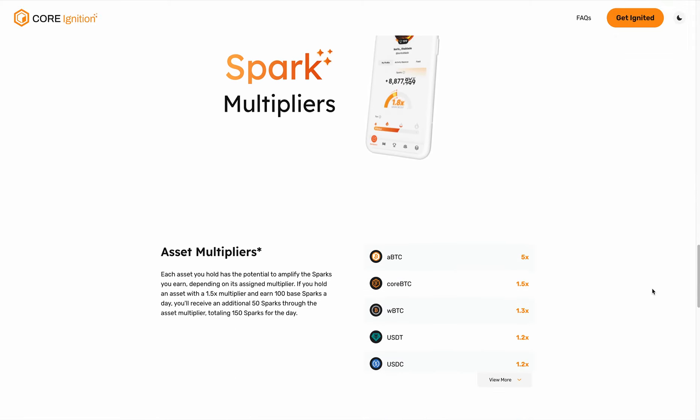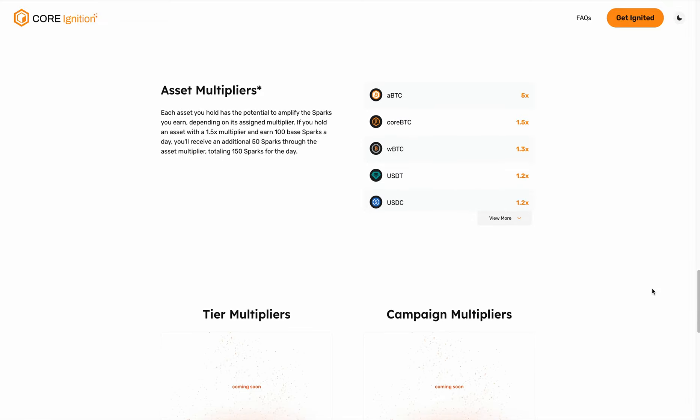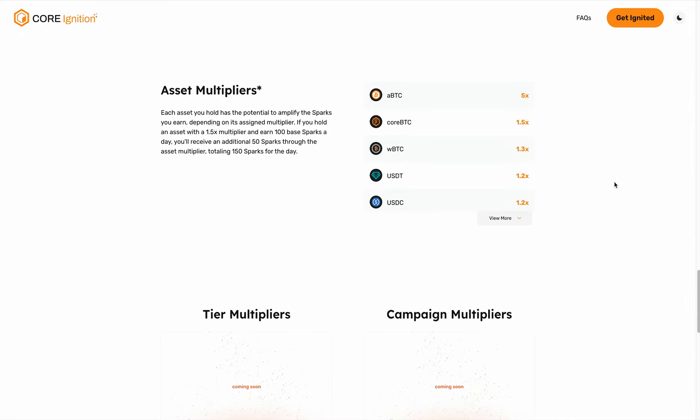Here is the very first thing we roll out: asset multipliers. As you can see, there's a list of assets with different multipliers. Initially, we're running a campaign to incentivize the bridging of ABDC through Xlink, where users will receive a 5x multiplier on sparks for the first two weeks.